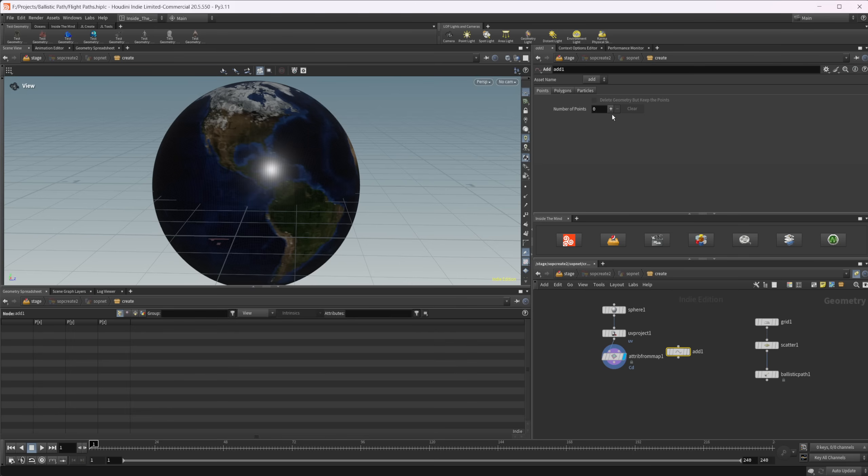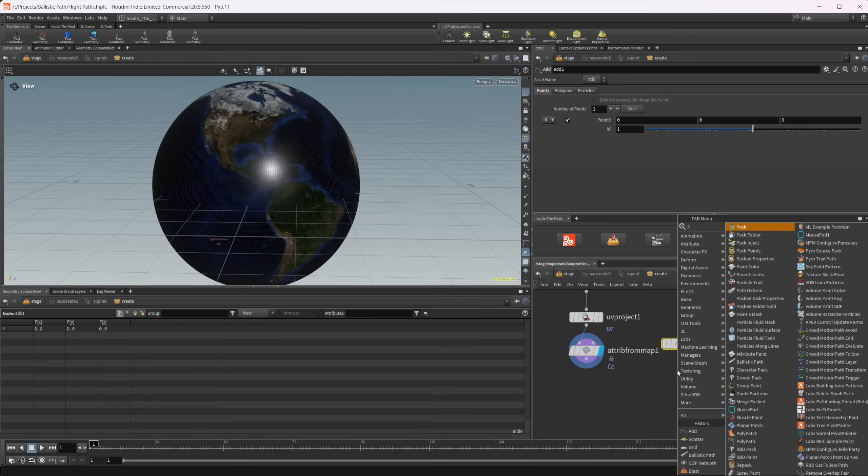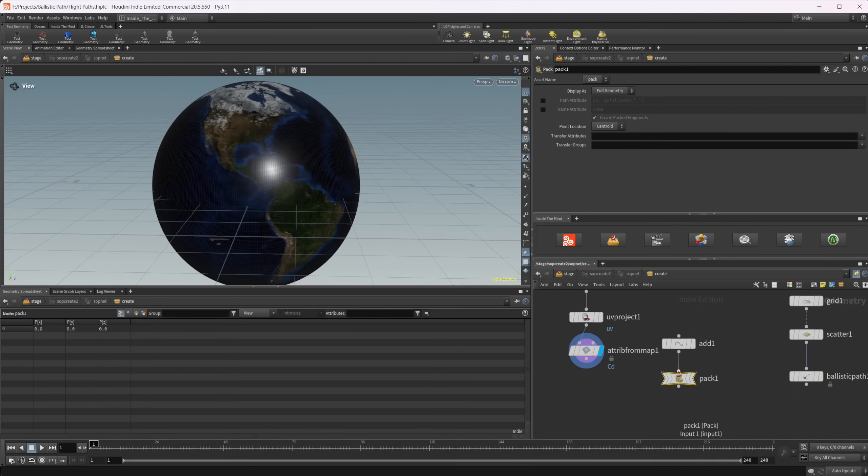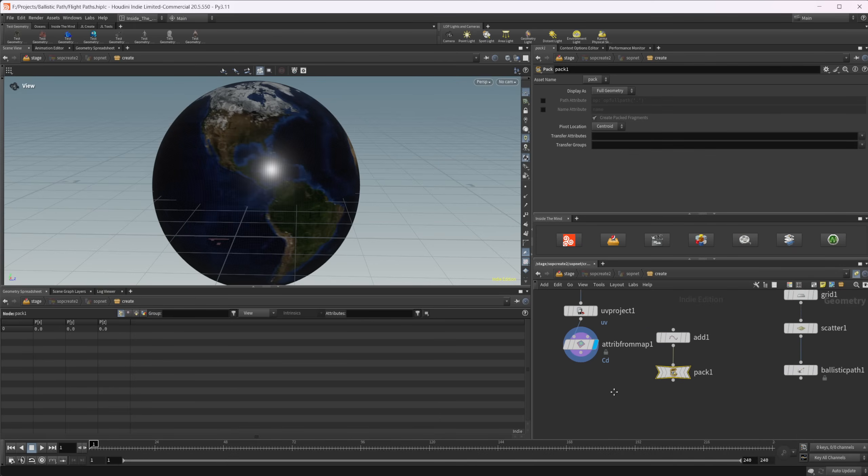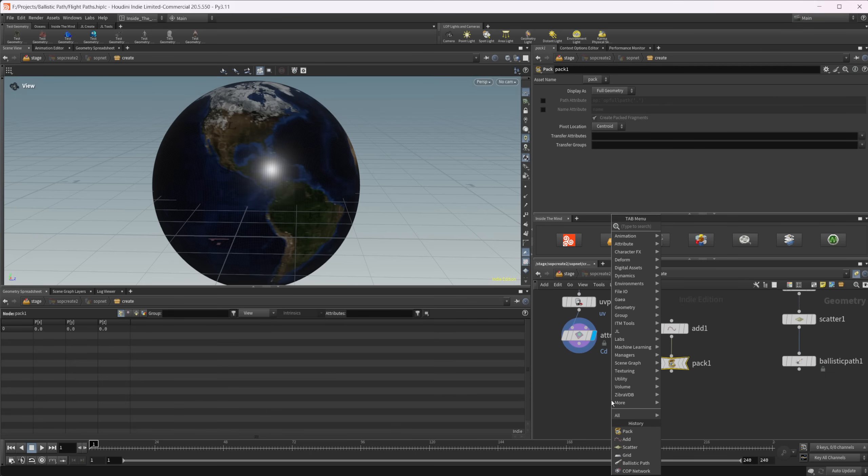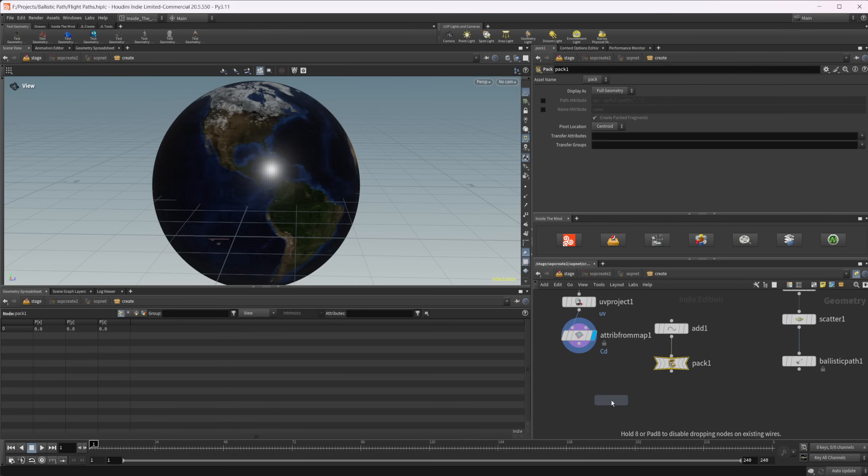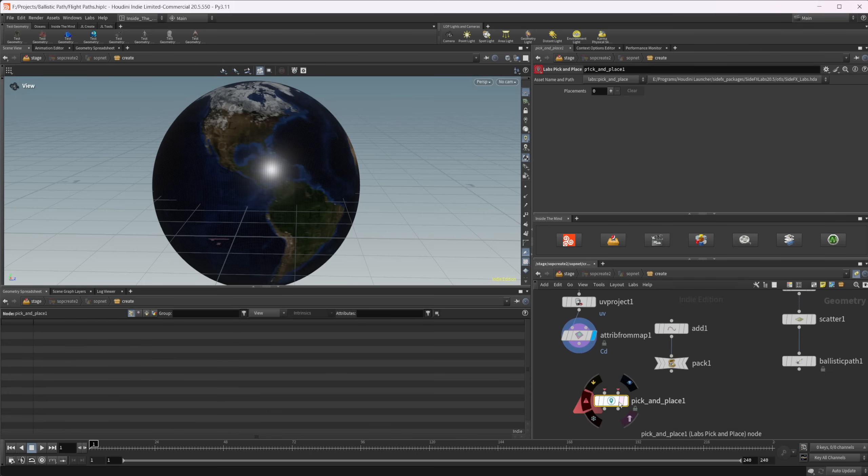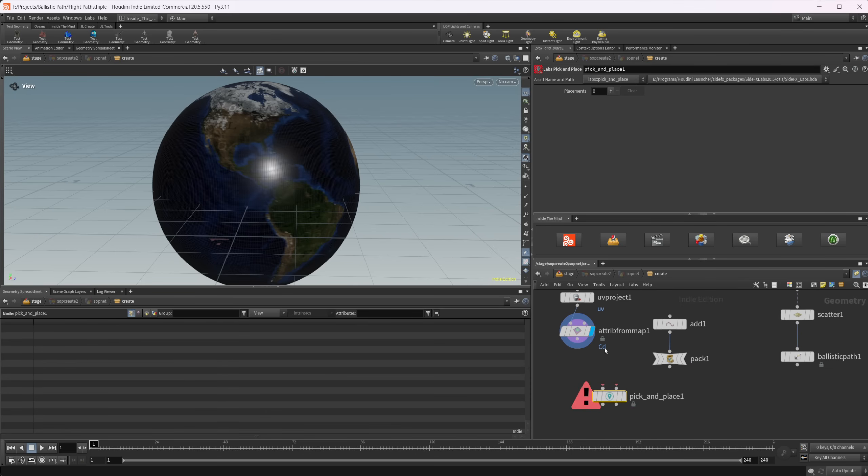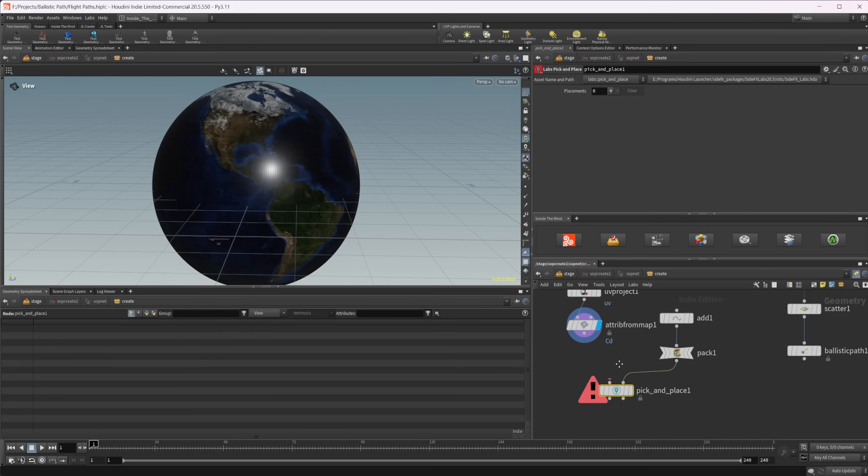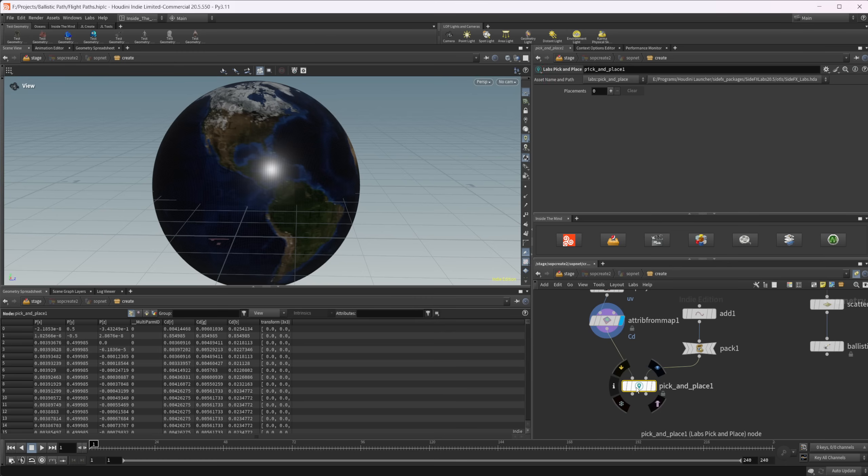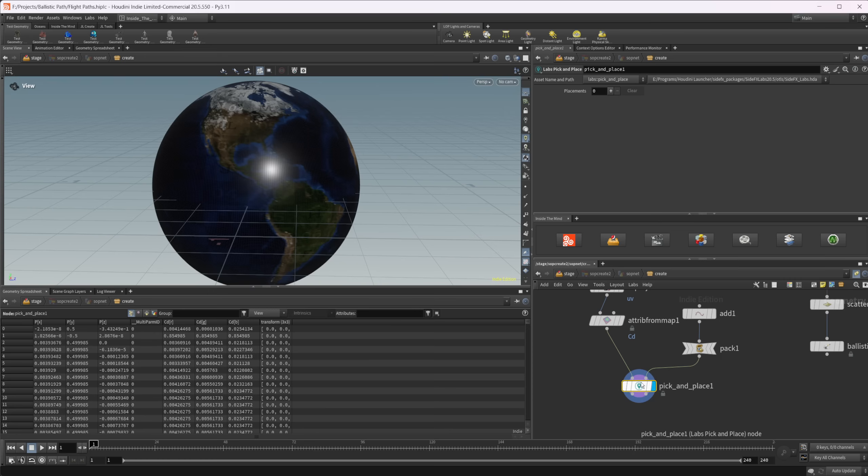I'm going to add a point and then pack it. The reason we're doing that is because we're going to use the labs pick and place node, which requires you to have packed geometry in this second input. If you don't have this packed, it will crash your Houdini, or at least it does for me. So make sure you pack that point. I know it's stupid because it's just a point, but that's what you got to do.